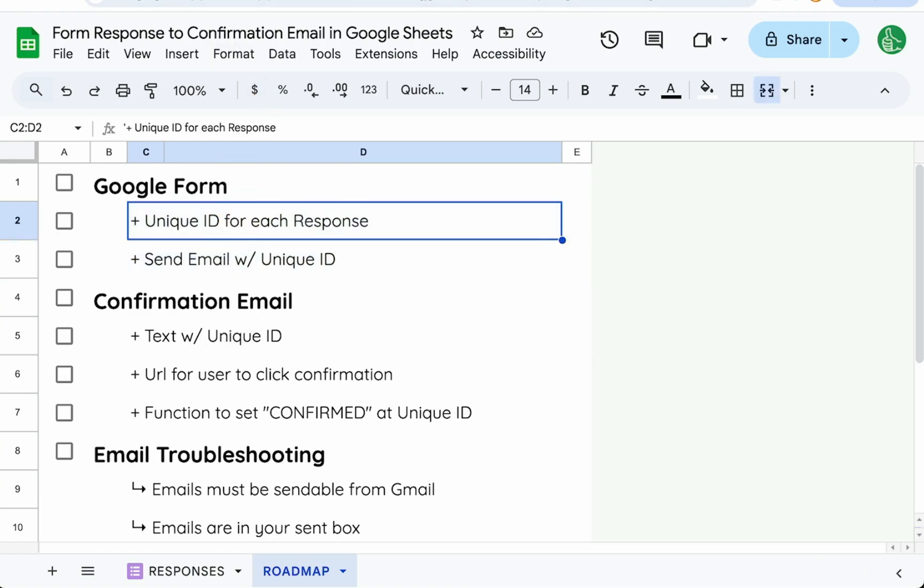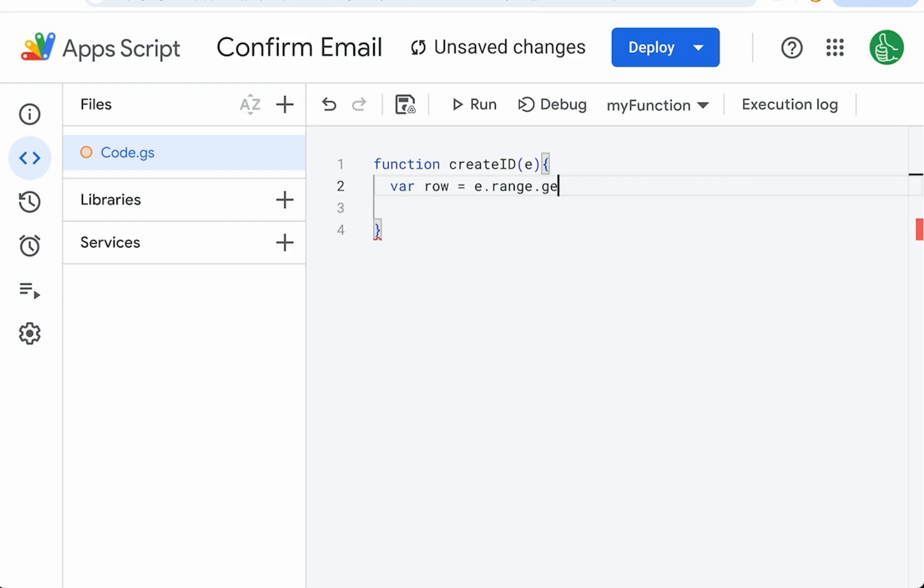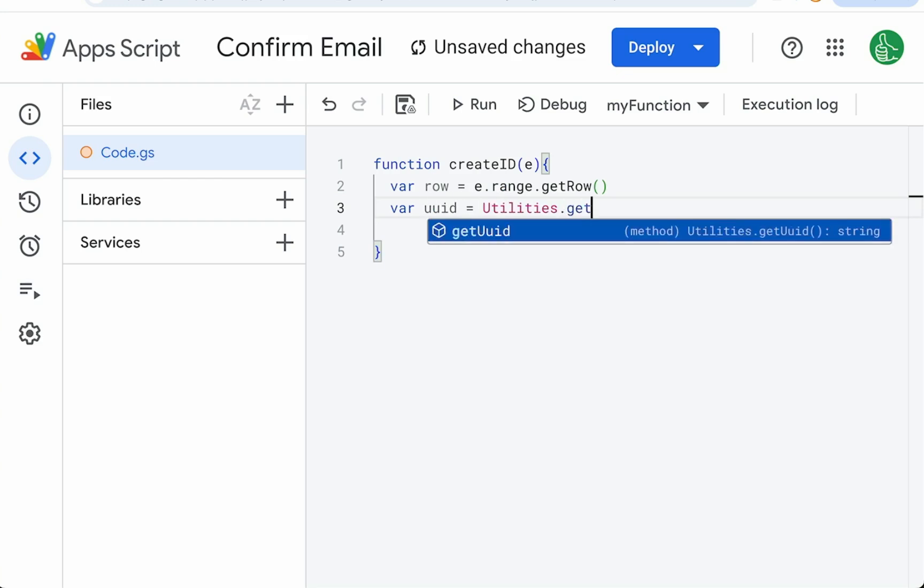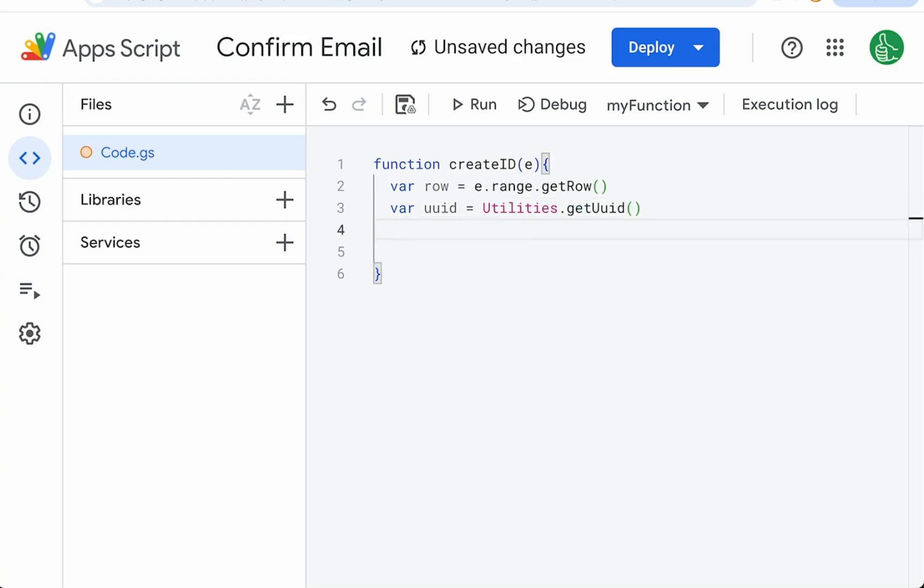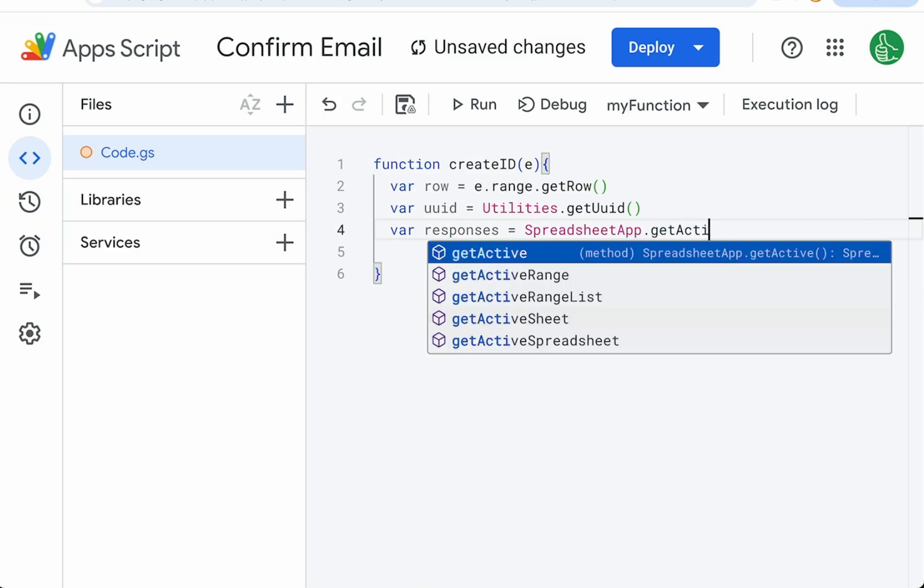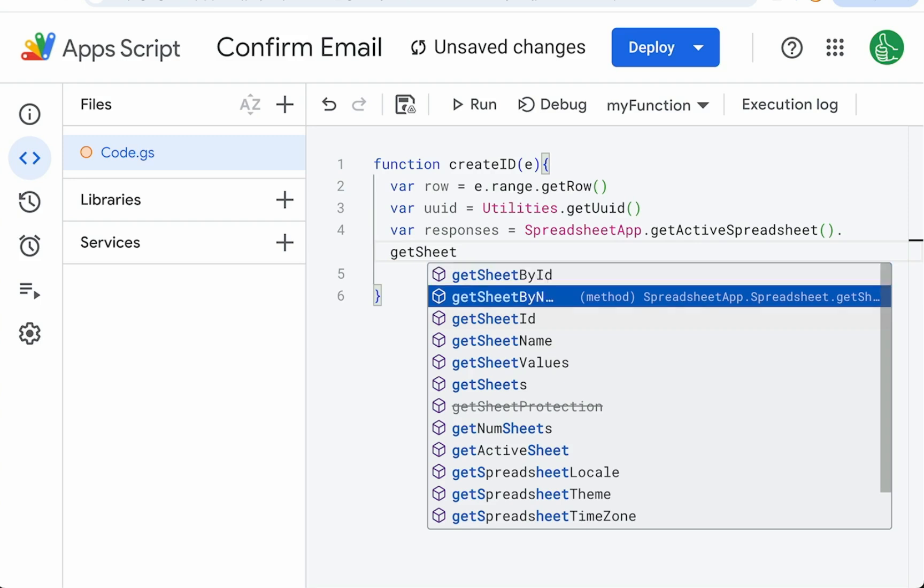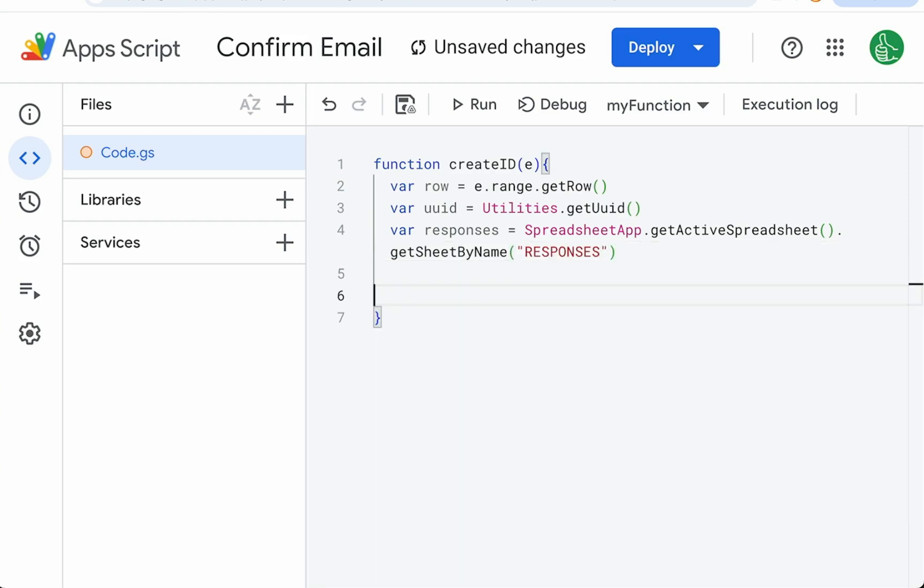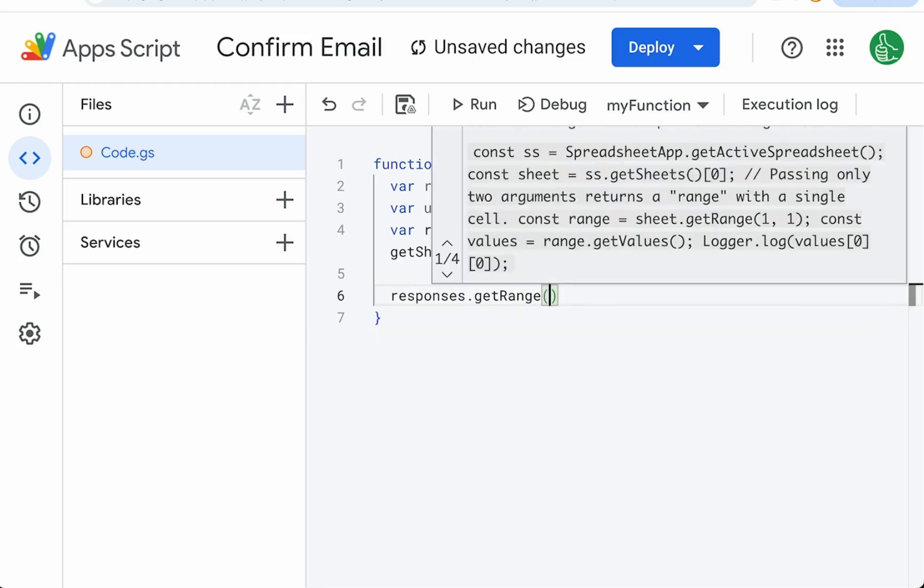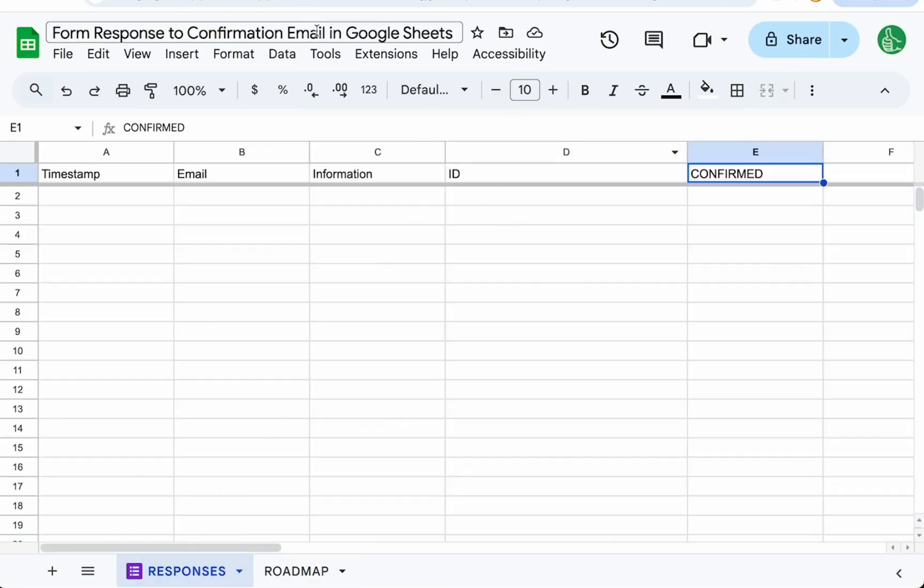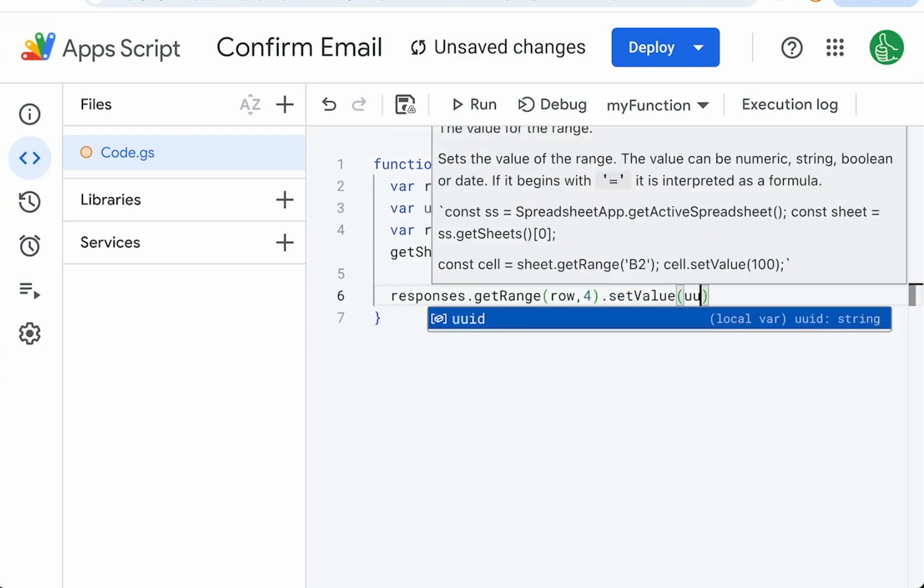Let's do this step by step. Let's create the unique ID for each response. We're going to have to create function with an event and we're going to add a trigger to that when it's a form submission so that E will be very helpful. We're going to have a variable row to know where that range is. We're going to have variable uuid equals utilities dot get uuid and then the sheet is going to be called responses. So variable responses equals spreadsheet app dot get active spreadsheet dot get sheet by name responses. When we get a form submission we want on responses dot get range get that row that we're on and the fourth column which is going to be our responses ID, set value uuid.